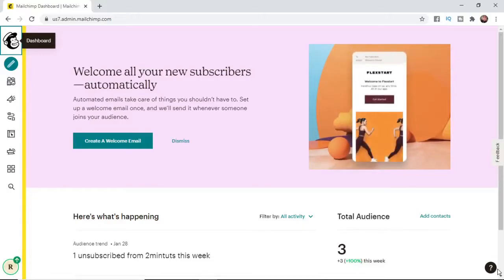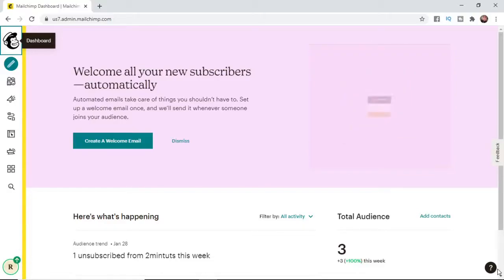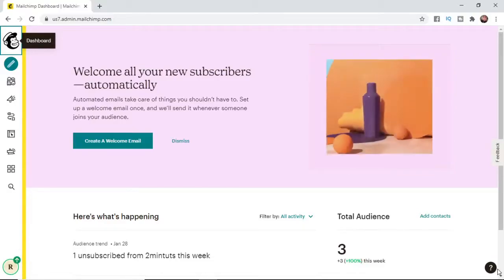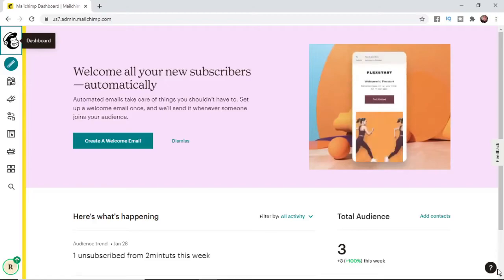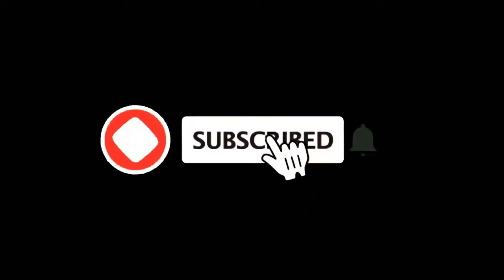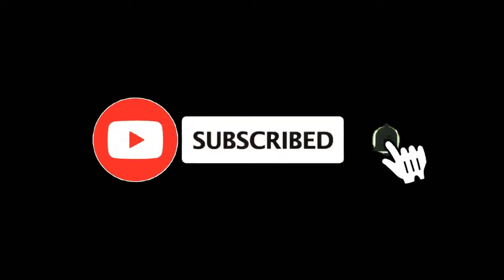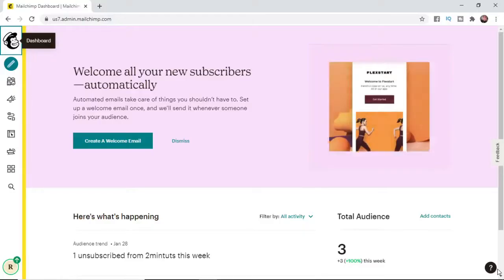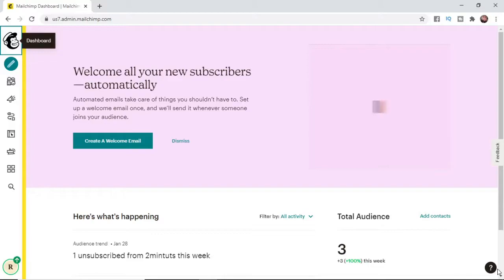In this video I'm going to show you how you can unsubscribe somebody on your mailing list or Mailchimp. For more tutorials make sure you subscribe and let's get right into it.